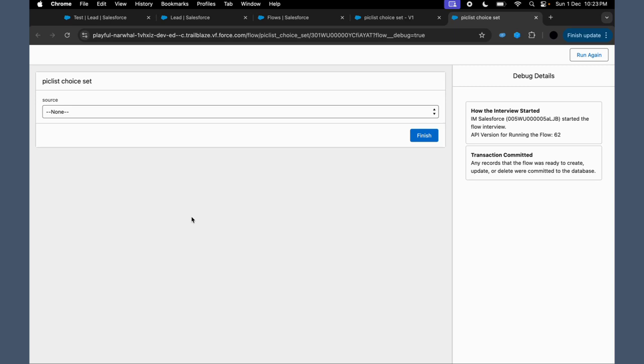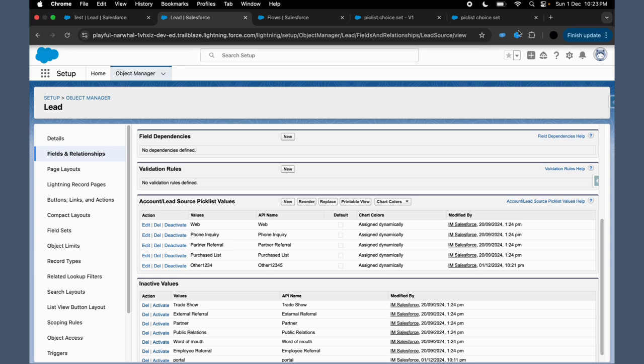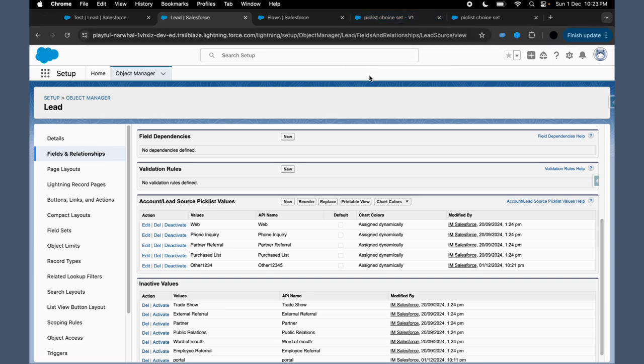So if any data has been updated on the object level, that you can see in that particular choice set. User-friendly: presenting users with relevant choices makes the experience smoother. And it is efficient: reduces manual input, speeding up the process.